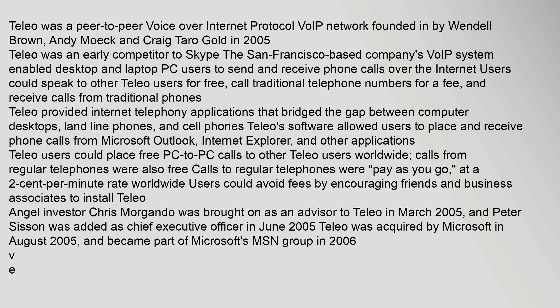Telio provided internet telephony applications that bridged the gap between computer desktops, landline phones, and cell phones. Telio's software allowed users to place and receive phone calls from Microsoft Outlook, Internet Explorer, and other applications. Telio users could place free PC-to-PC calls to other Telio users worldwide. Calls from regular telephones were also free. Calls to regular telephones were pay-as-you-go.